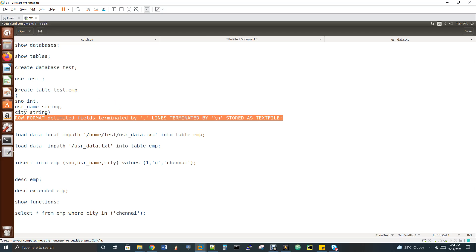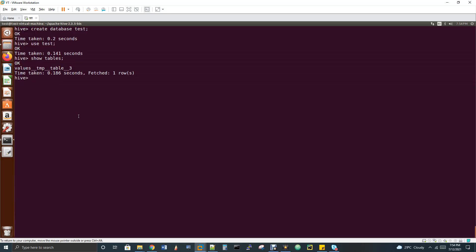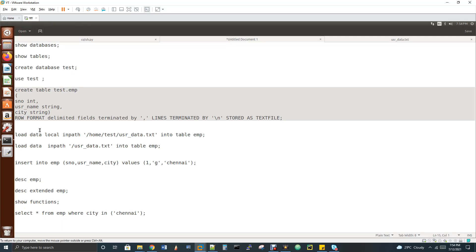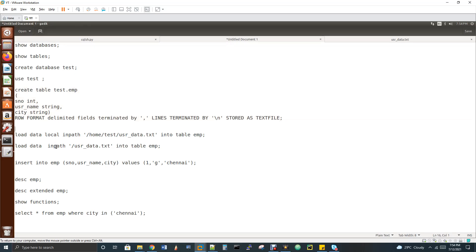Now the table is created. There are two load commands: 'load data local inpath' and 'load data inpath'. Load data local inpath reads a file from your local Linux filesystem and loads it into the Hive table. Load data inpath (without 'local') loads from HDFS into the Hive table.